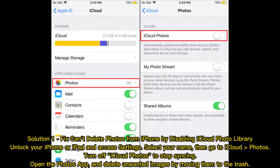Solution 1: Fix can't delete photos from iPhone by disabling iCloud Photo Library. Unlock your iPhone or iPad and access Settings. Select your name, then go to iCloud and turn off iCloud Photos to stop syncing. Then open the Photos app and delete unwanted images by moving them to the trash.